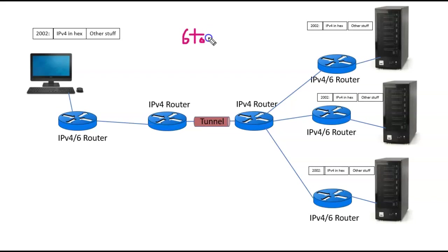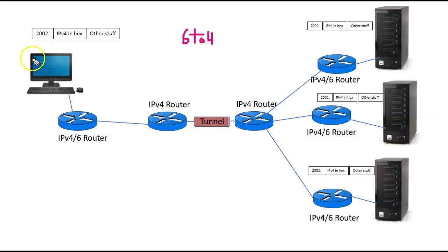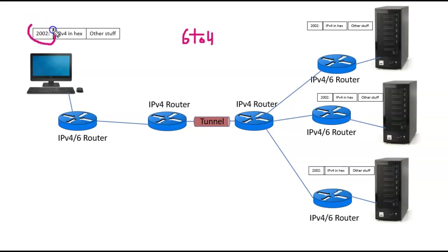6 to 4. So the way it works is like this: each computer here on both sides has an address, and you may notice something interesting about this IPv6 address. It begins with 2002. When you see that prefix for an IPv6 address, it means one thing—that is a 6 to 4 address.